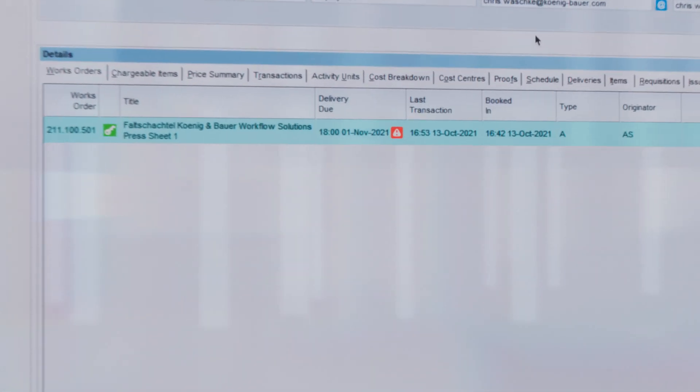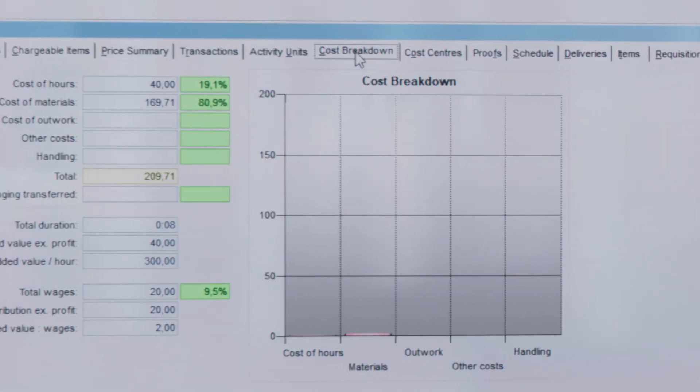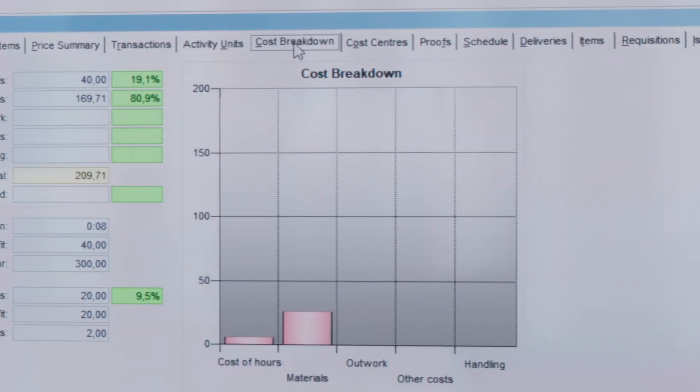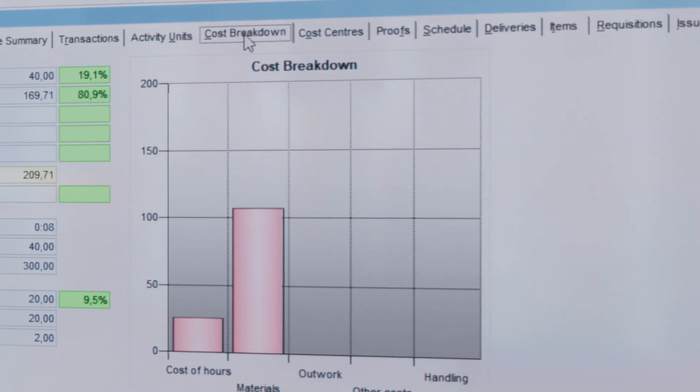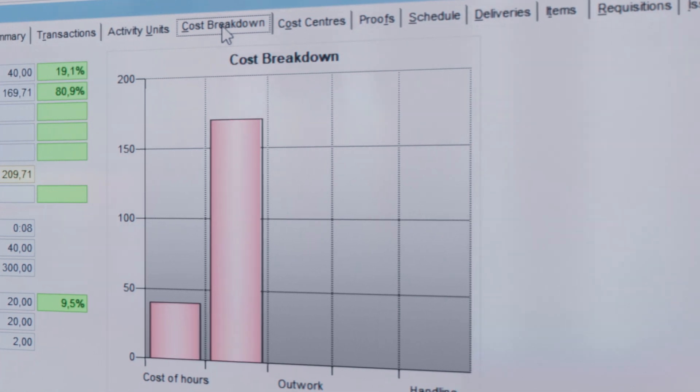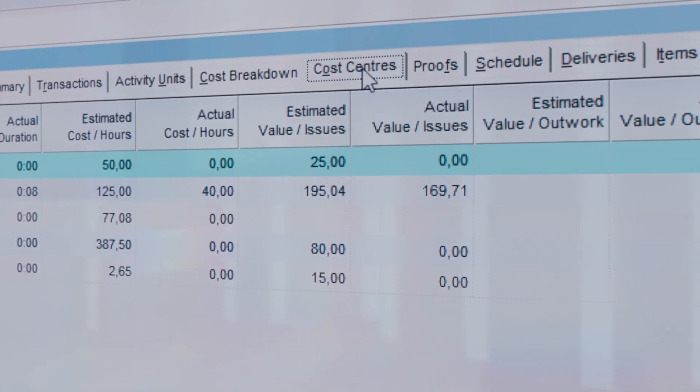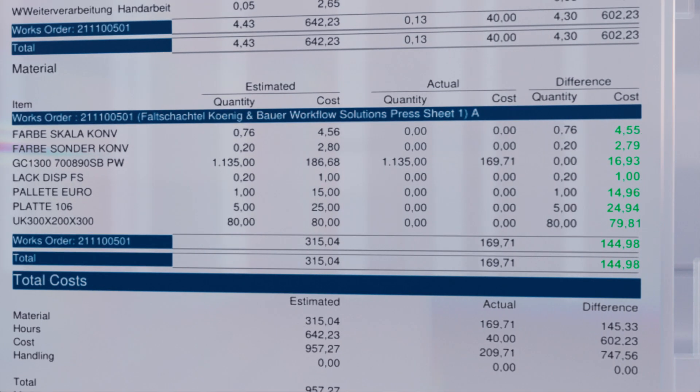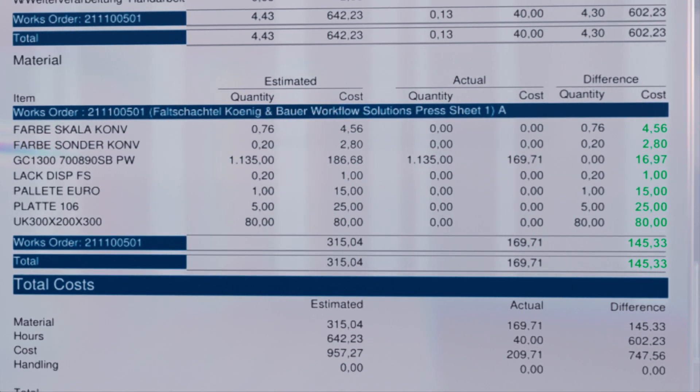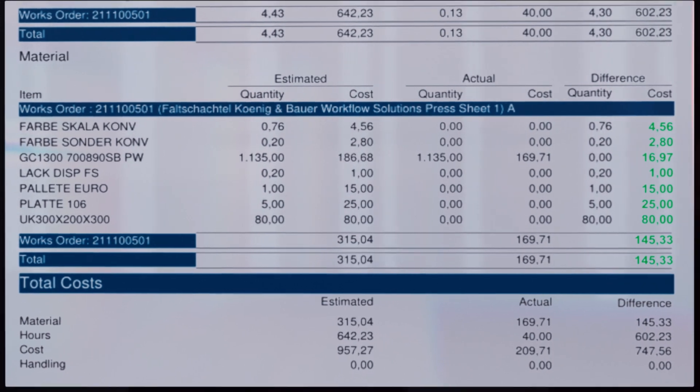Optimize planning, production, and maintenance by utilizing your data to the fullest. Real-time knowledge which minimizes your downtime, boosts output, and reduces costs.